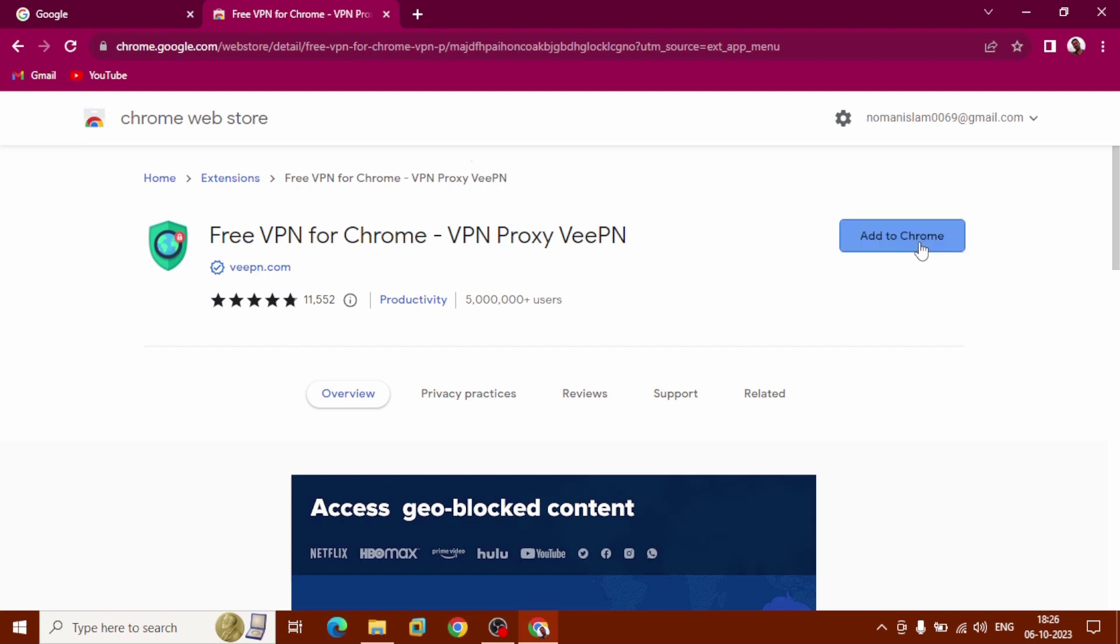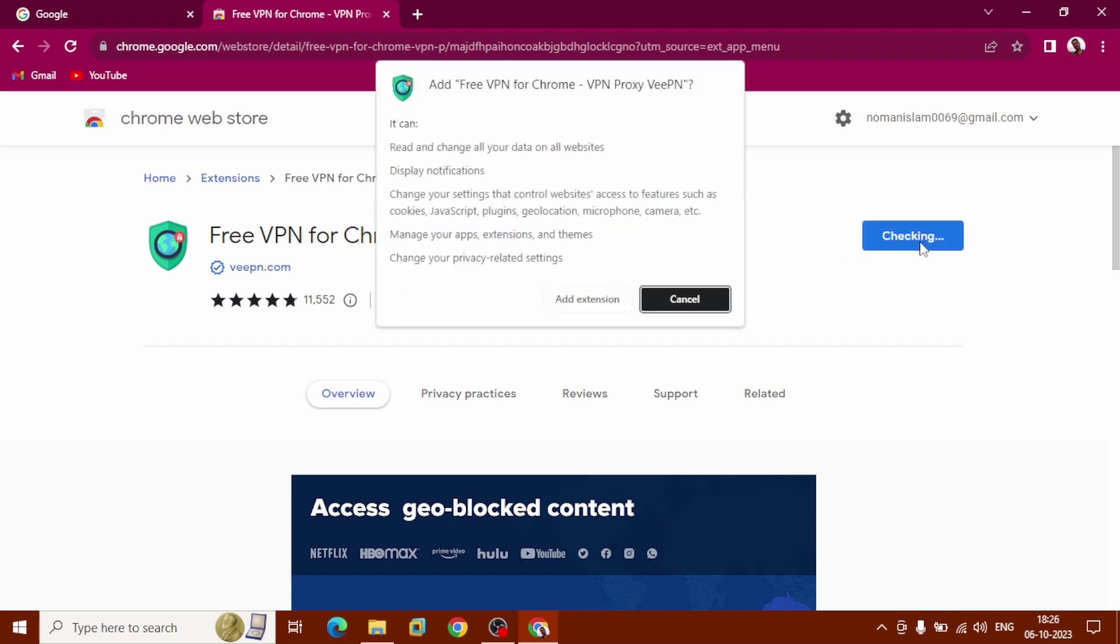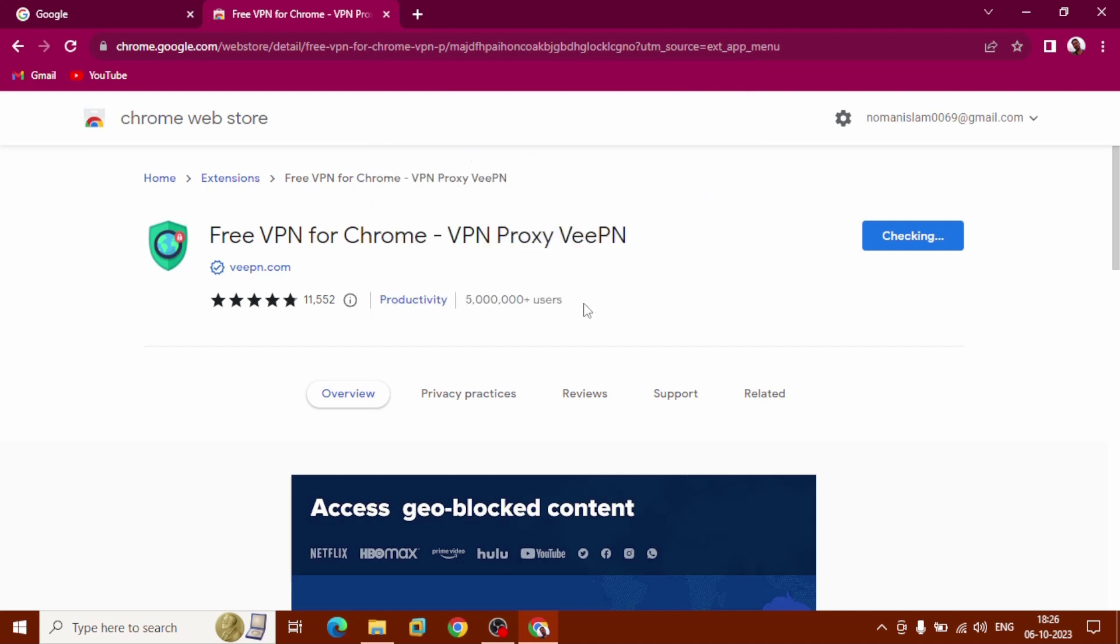Click Add to Chrome. After getting the pop-up, click Add Extension.